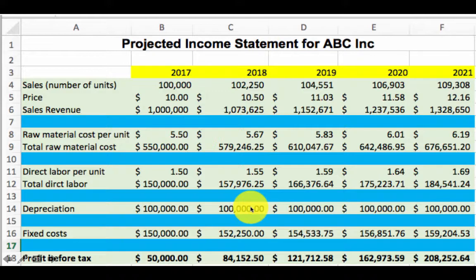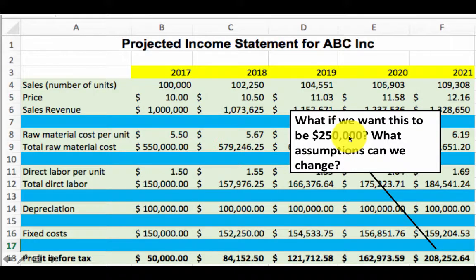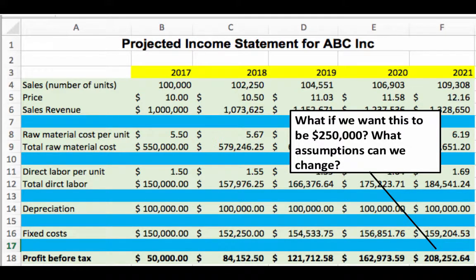What if our goal was that we wanted the profit at the end of 2021 to be 250,000? In order to make the profit 250,000, it's not enough for us to simply go and change the value in the cell, because in cell F18 there is a formula that leads to this result.